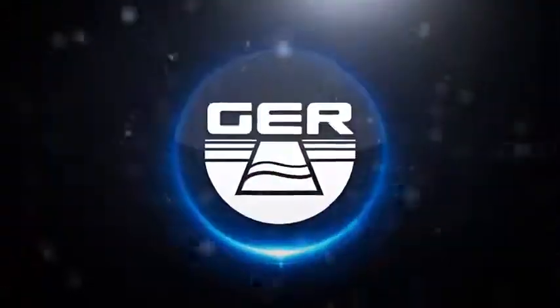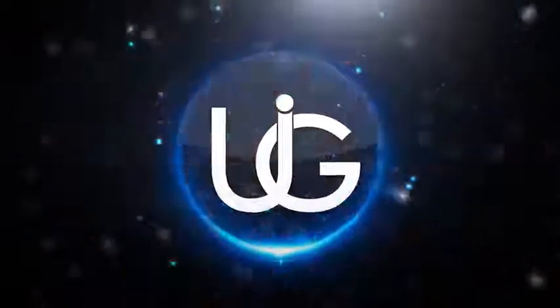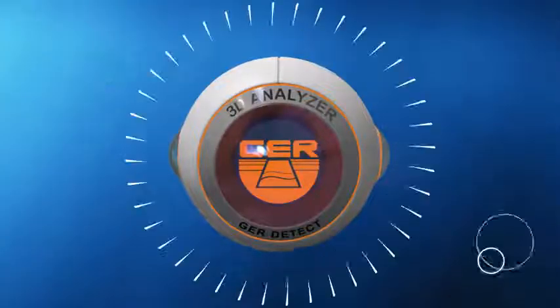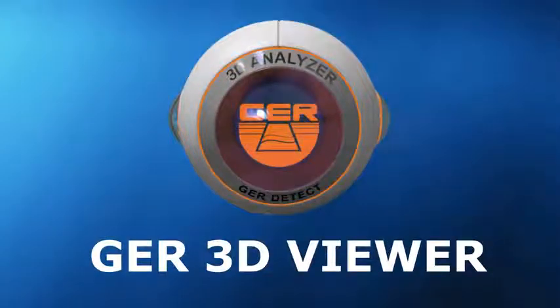GER Detect, in cooperation with UIG Detectors, presents to you a detailed guidance on how to use 3D GER Viewer on Android's system.